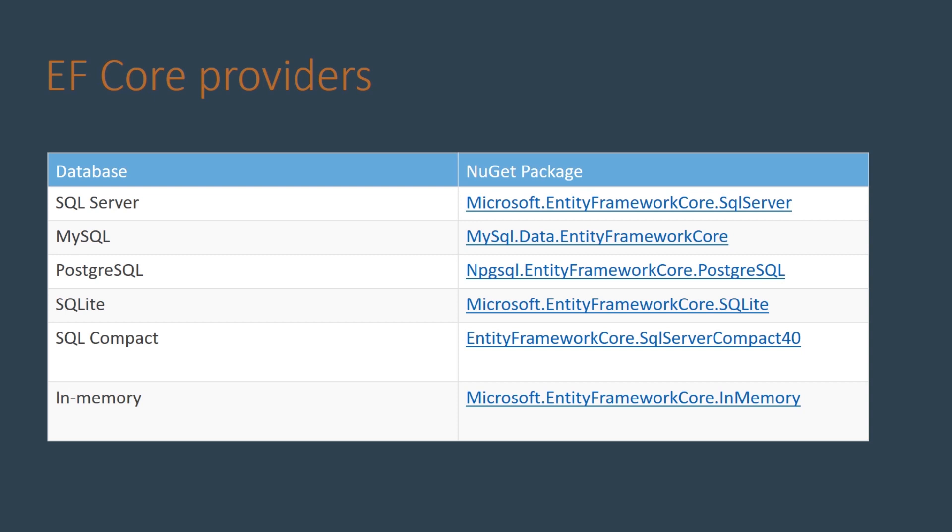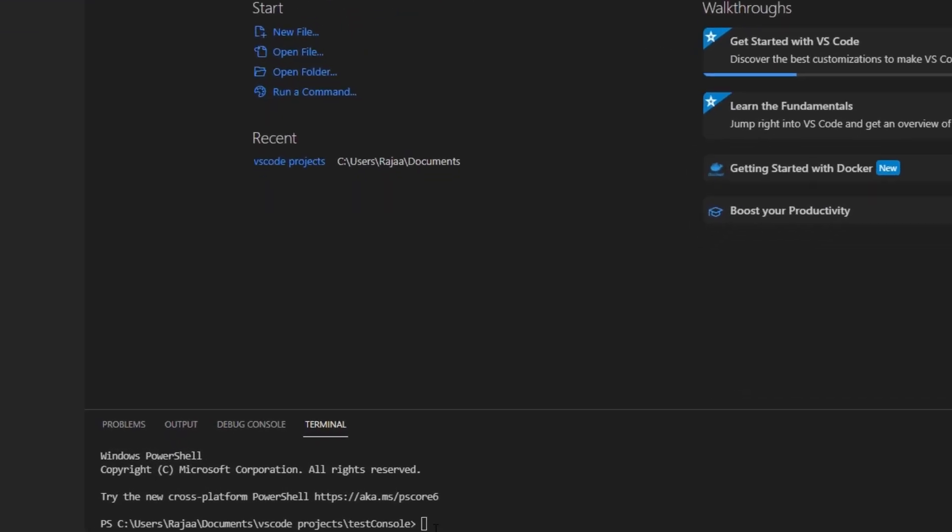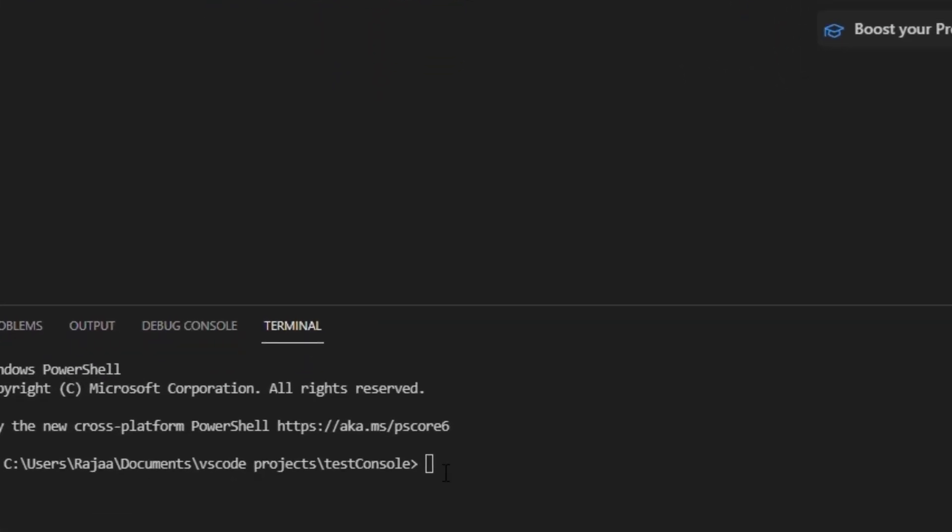So let's go now to VS Code and create a console application and start developing with EF Core. Let's create a new console application using the .NET CLI: dotnet new console -o demo.console.app.